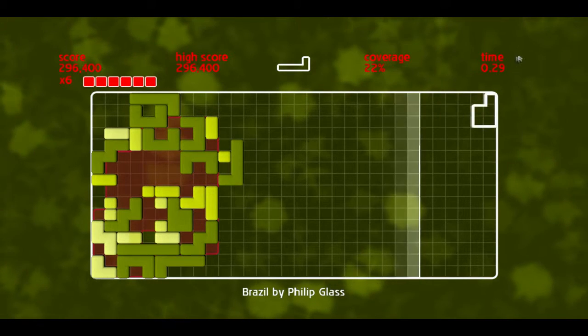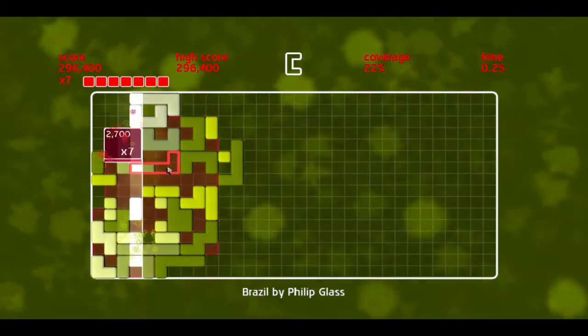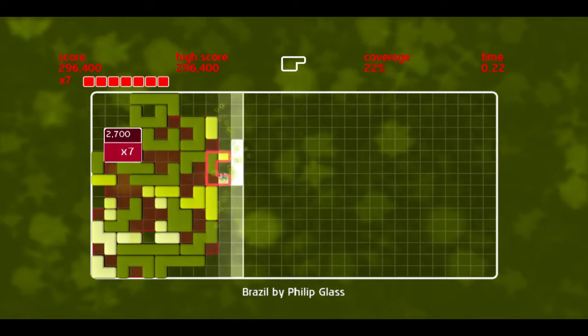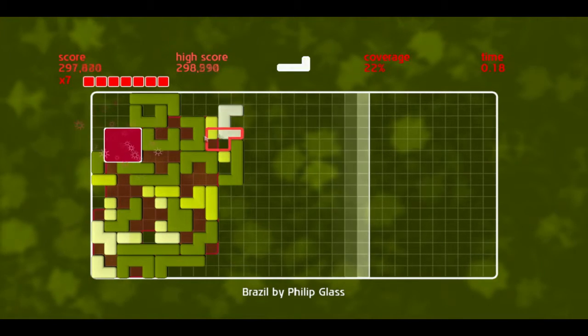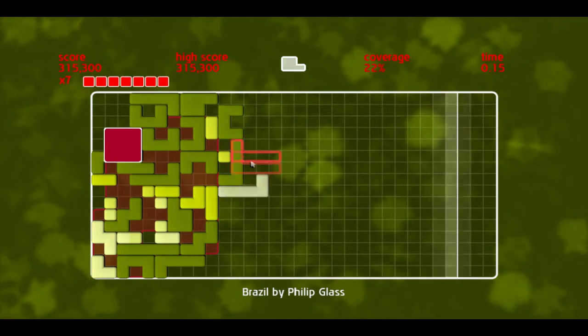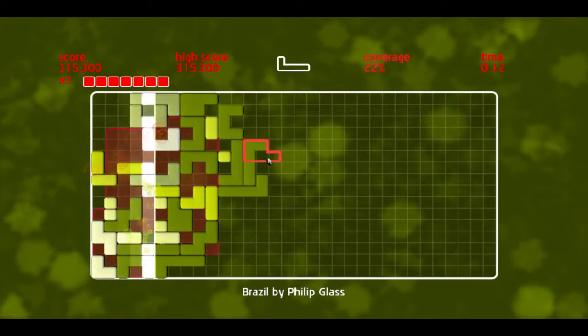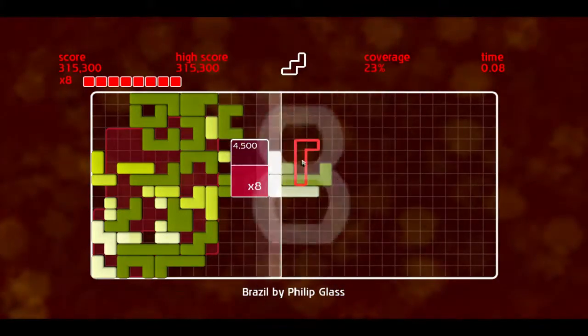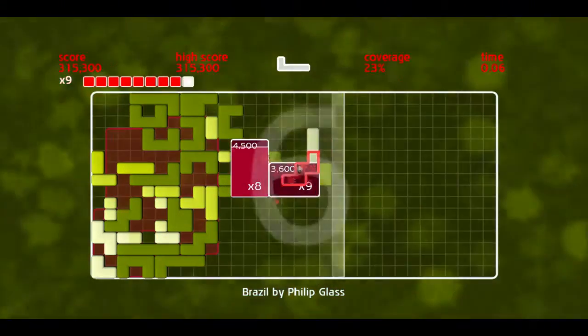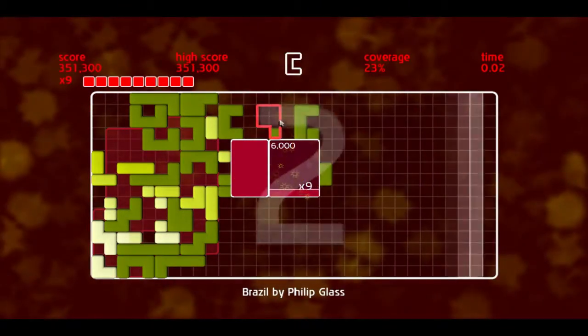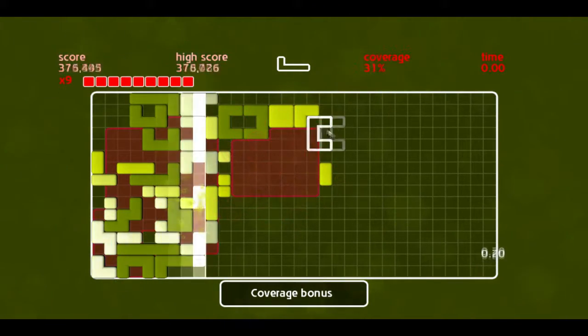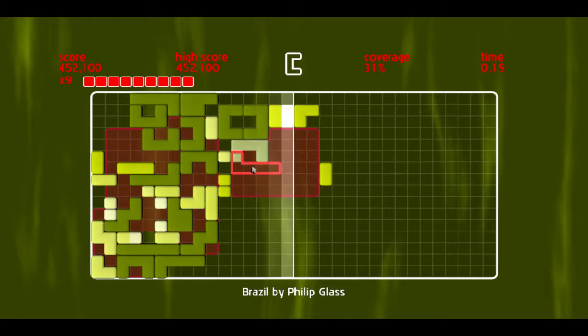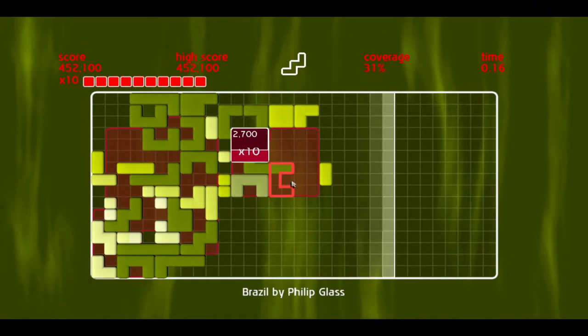We're coming down to the last 30 seconds now. You have your coverage meter up here, your time there, your high score and your current score. If I don't make a quad soon, I'm probably going to lose my multiplier. There, good, we made a quad. They don't have to be squares, as you can probably see.